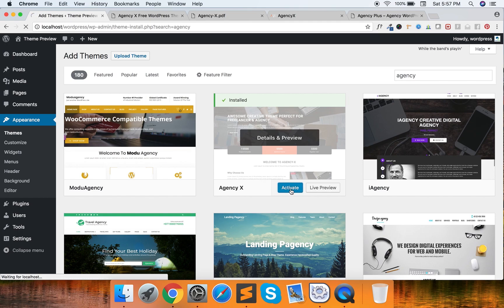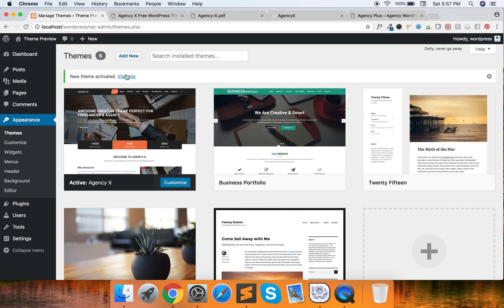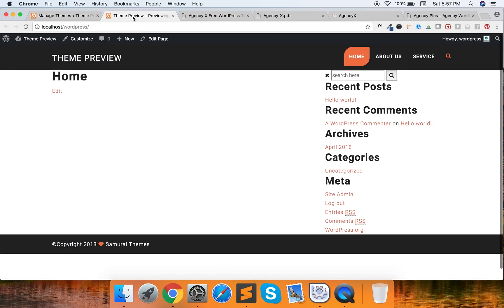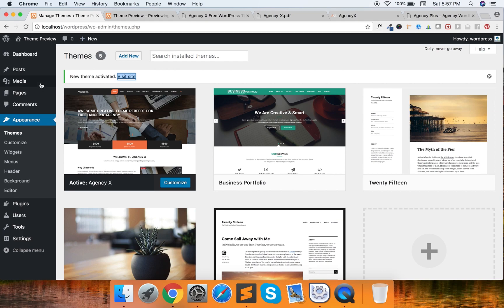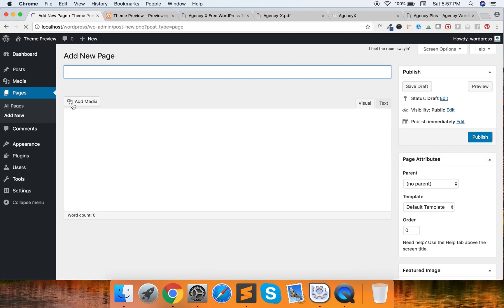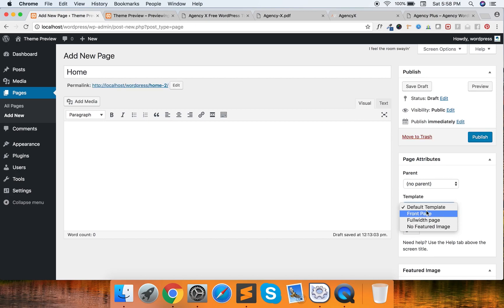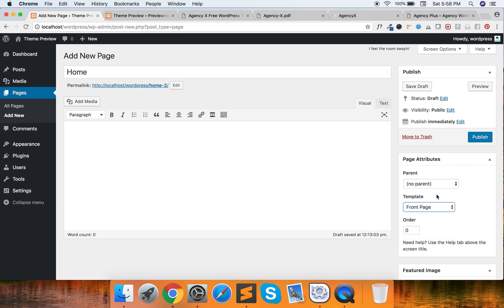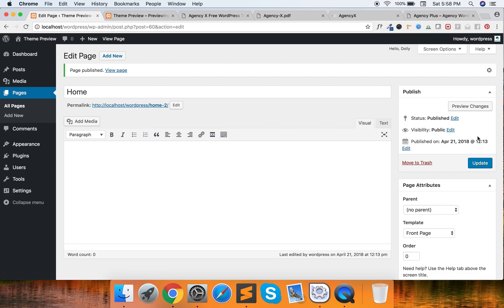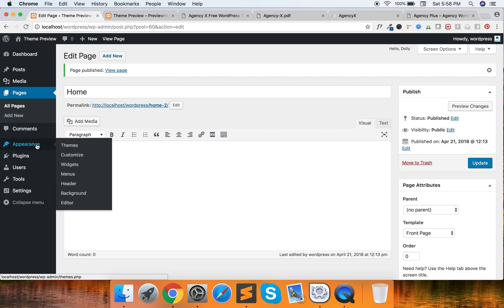Now activate it. After activation, if you visit the site you see nothing. In order to fix that, first we have to create a page — add a new page called 'Home', or whatever you like in your language, and select the template 'Front Page'. So let me select Front Page. Okay, this is ready.